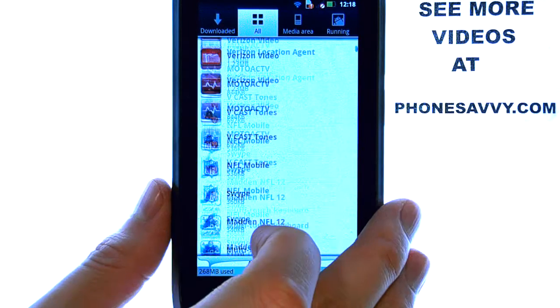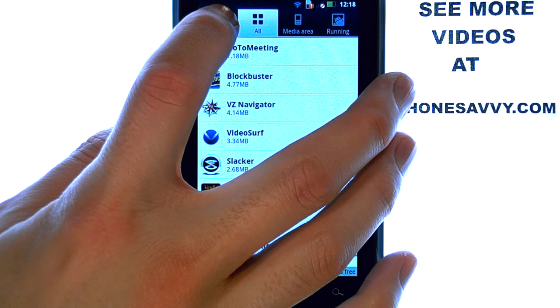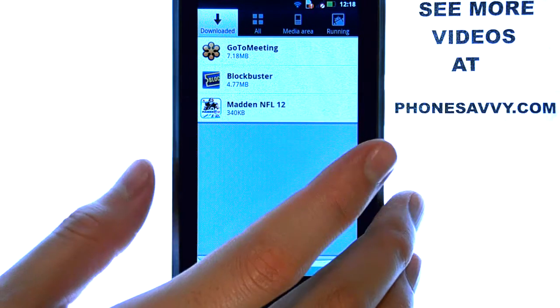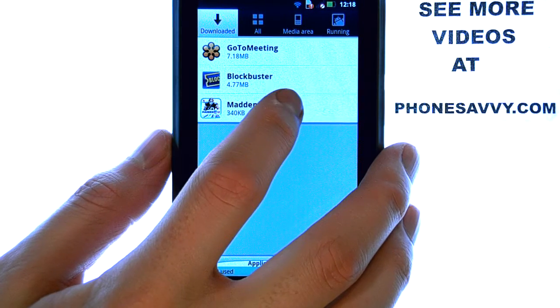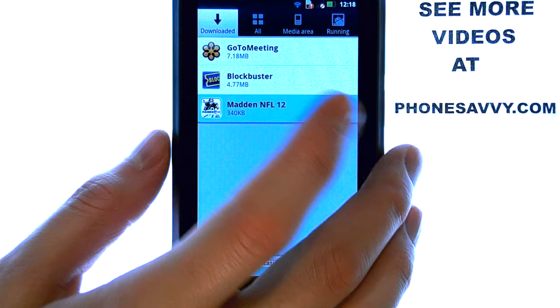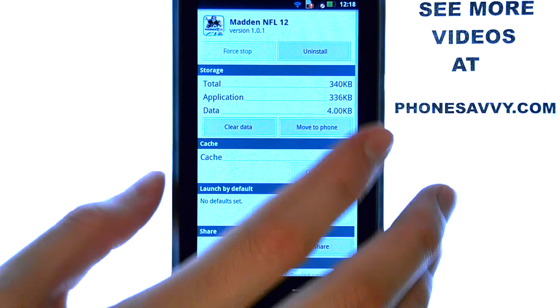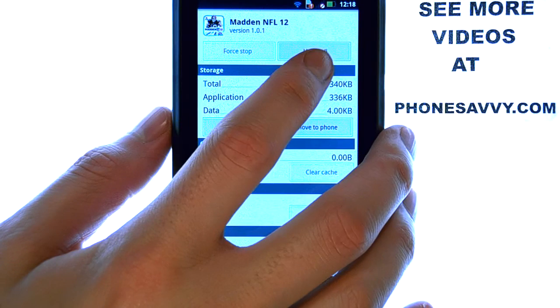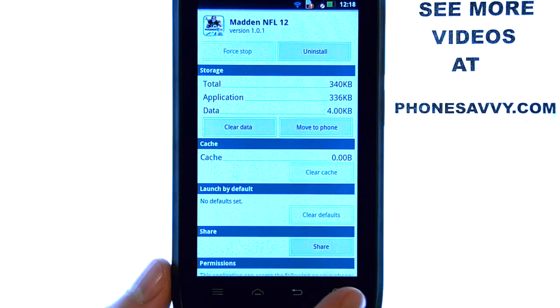If you want to remove any of your downloaded applications, simply select the application that you would like to remove, and then select Uninstall at the top right corner.